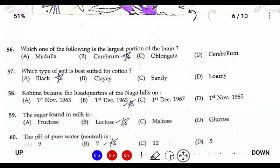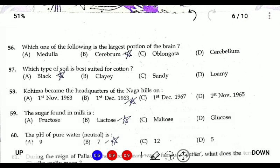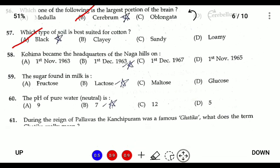Question fifty-five: which one is the largest part of the brain? The cerebrum is the largest part of the brain. Question fifty-six: which type of soil is best for cotton? Cotton grows best in black soil.